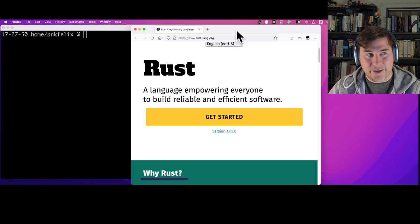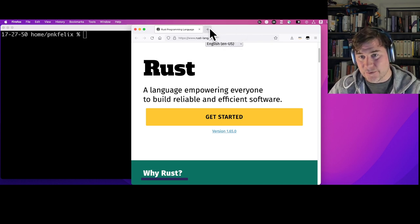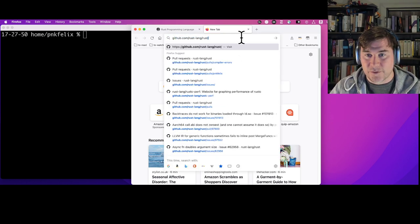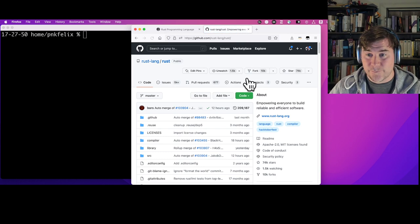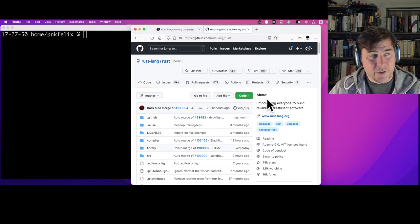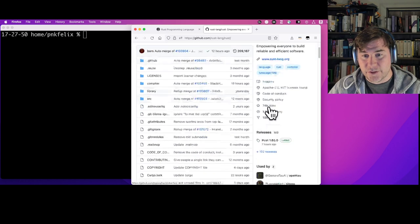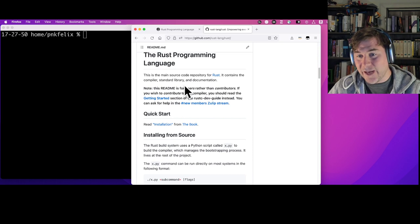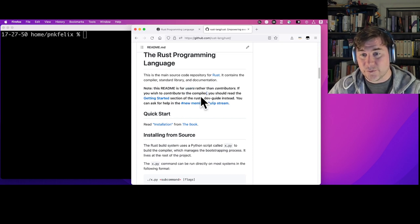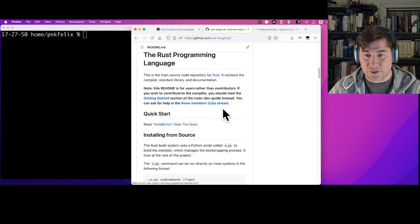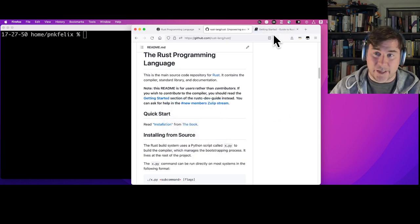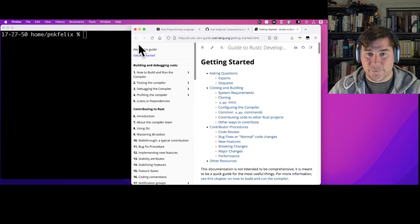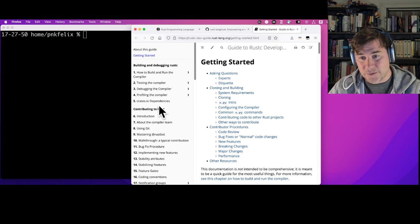I'm not here to sell you on Rust — I'm here to sell you on contributing to Rust. You can find the Rust source code on GitHub at github.com/rust-lang/rust. If you look at the README file, it says this README is not for contributors; if you want to learn to contribute to the compiler, you should look at the getting started section of the Rust compiler dev guide.